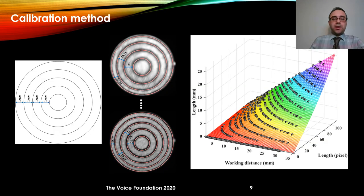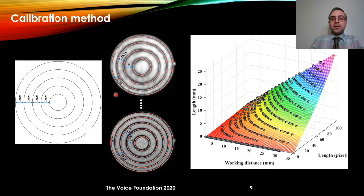The proposed calibration approach is based on circular grids. We created a set of concentric circles with a fixed distance between consecutive circles, for example one millimeter. We recorded this grid from multiple working distances and then segmented all of those circles in the image. As we move from the center toward the periphery, the distance between consecutive circles decreases, clearly showing the effect of nonlinear distortion.